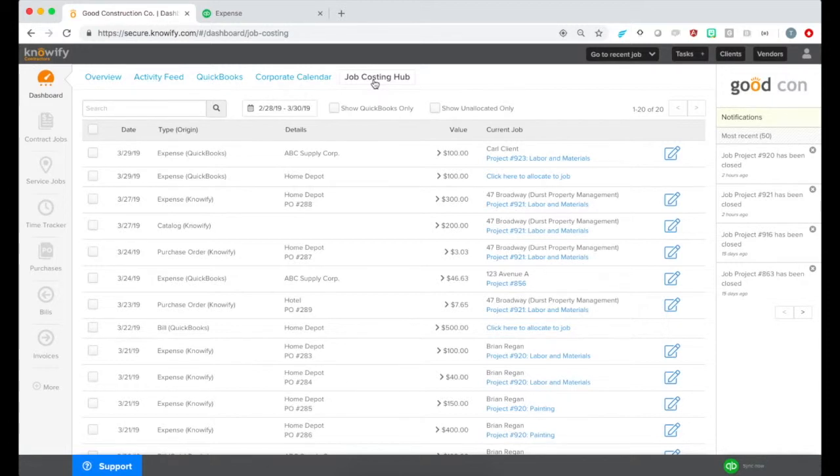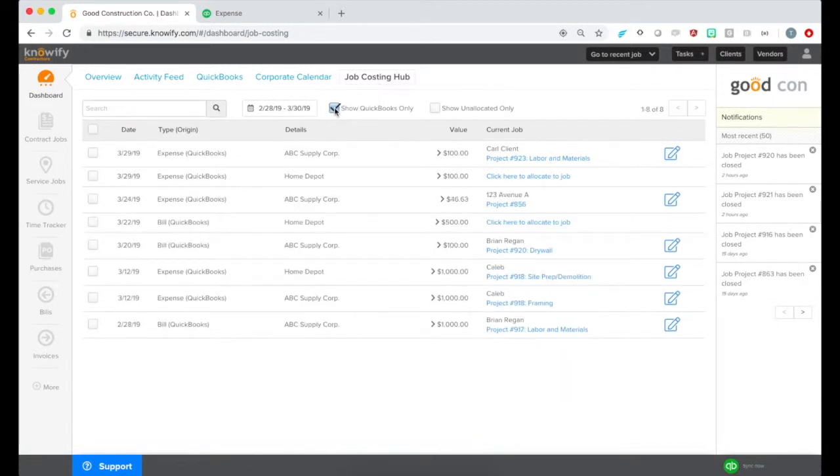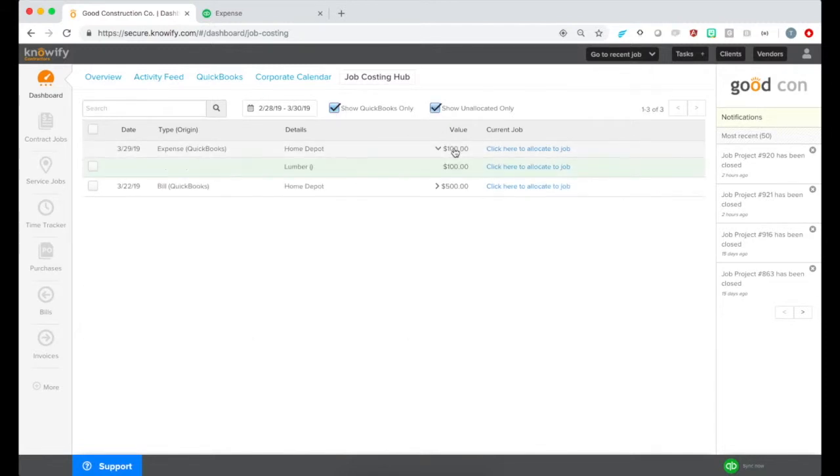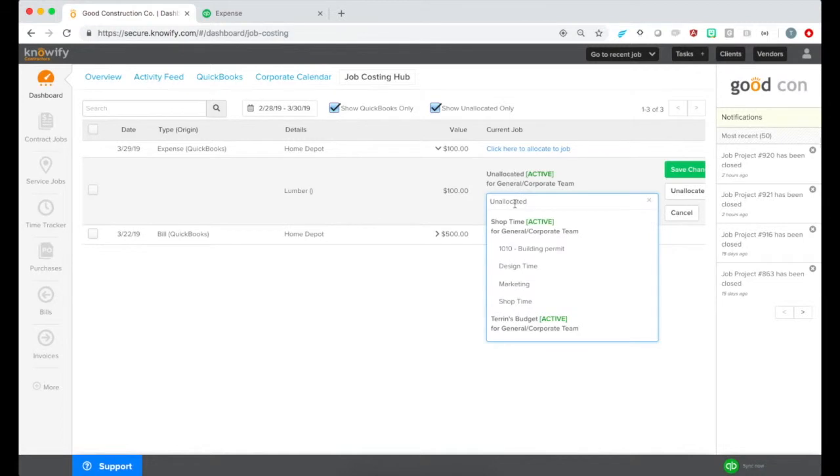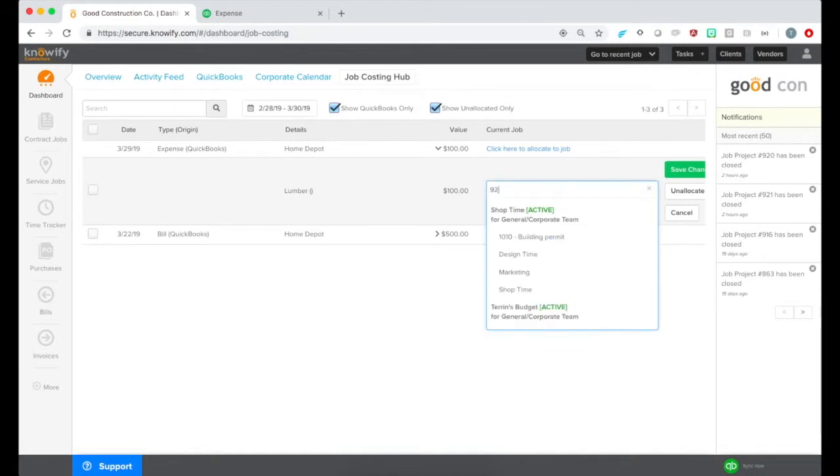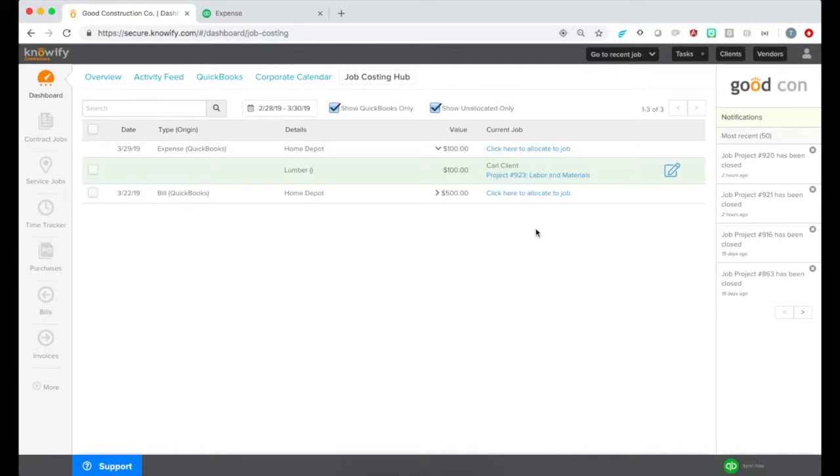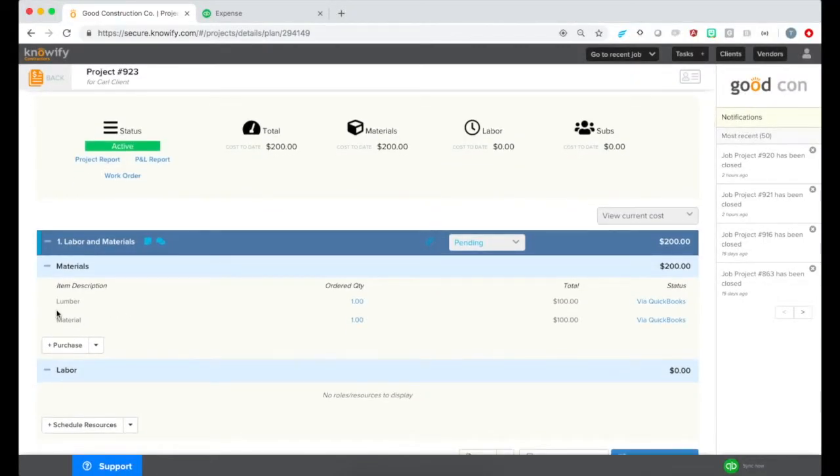This will show you all expenses in Notify and you can filter out to see just the ones that pulled in from QuickBooks and the unallocated ones that aren't associated with a job. This is where we can then assign it to a job, and then we can look at this Jobs Plan and Track section to see the cost updated.